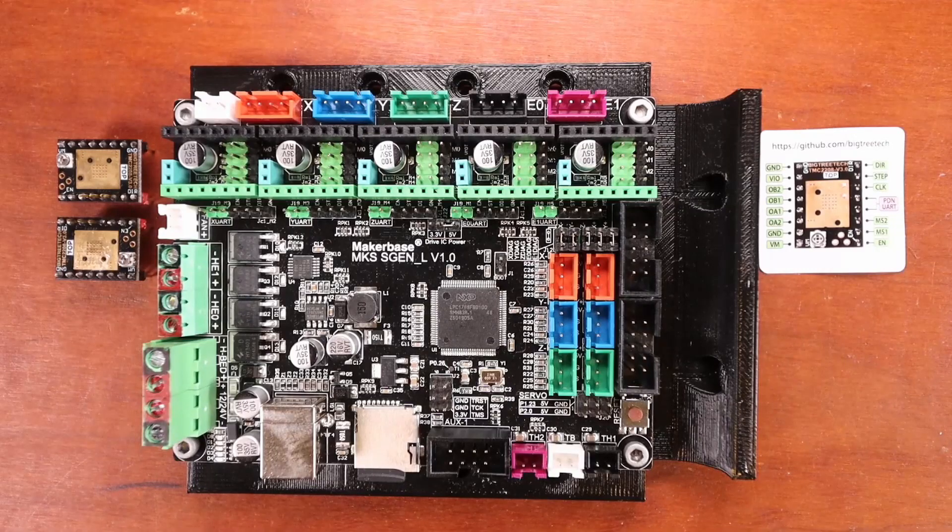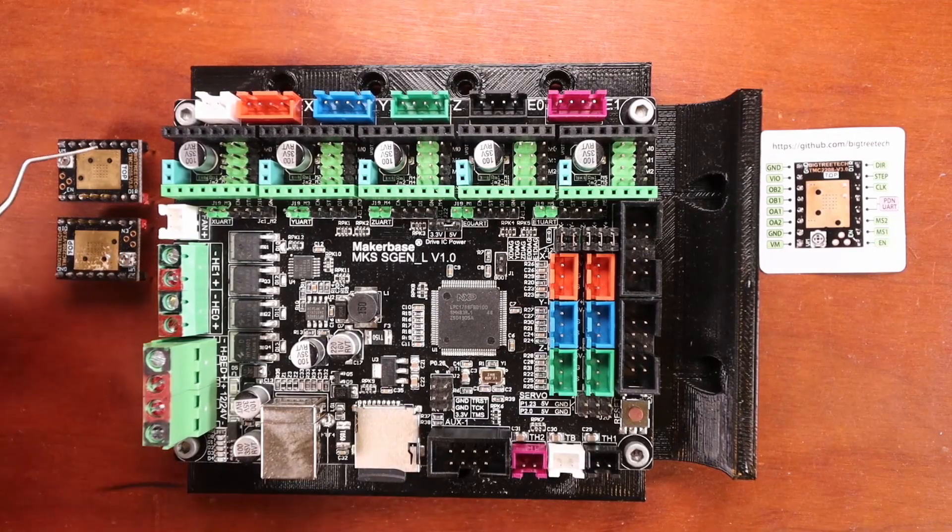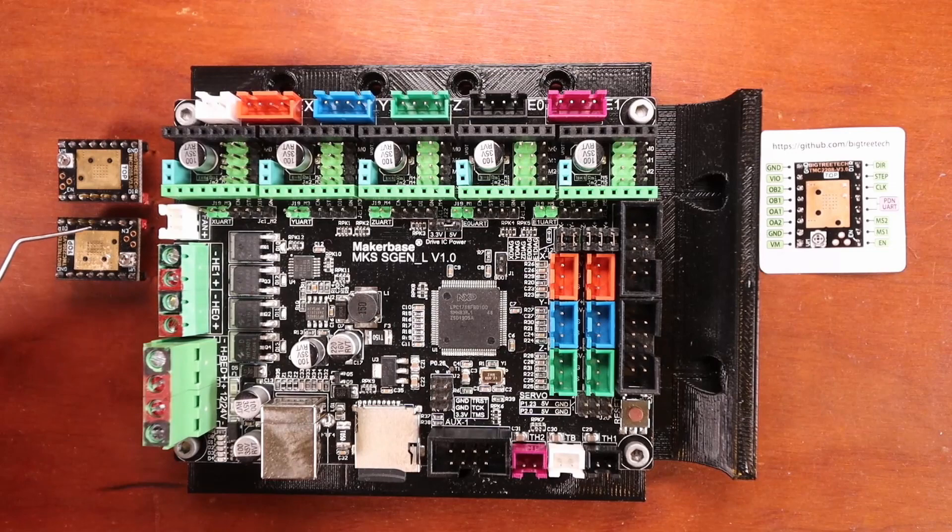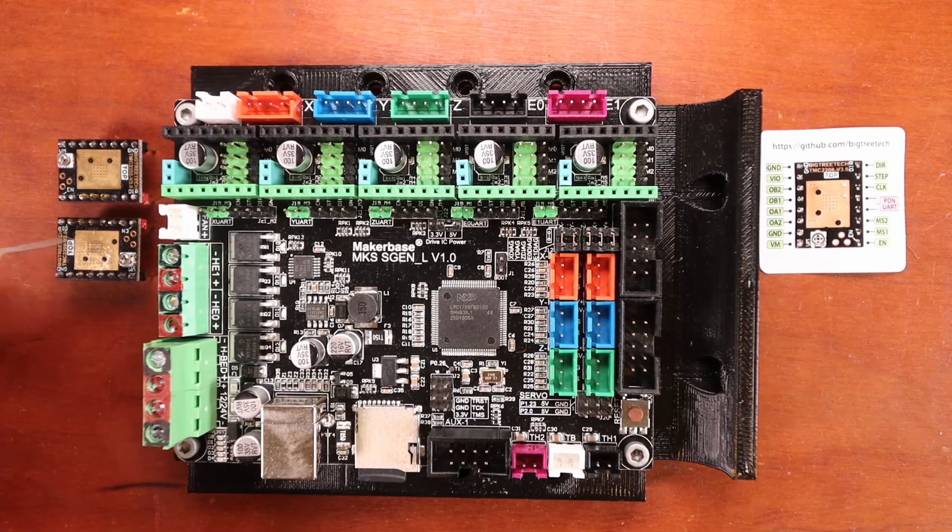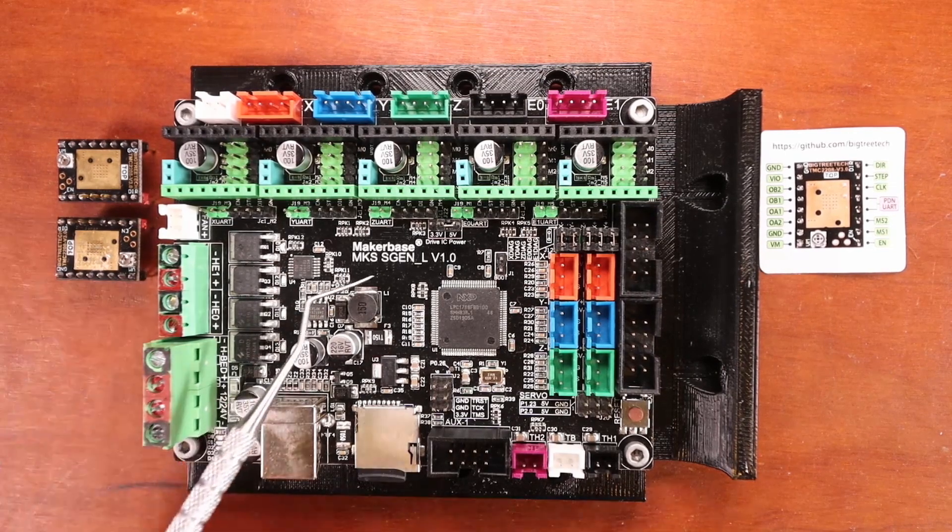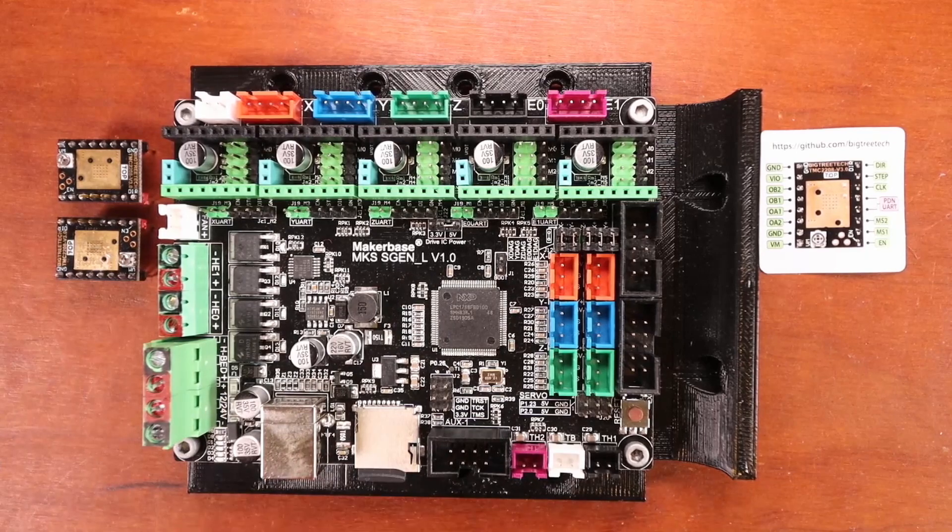Today we're going to learn how to install the TMC 2208 by Bigtree Tech for steppers on the MKS SGen L version 1.0.